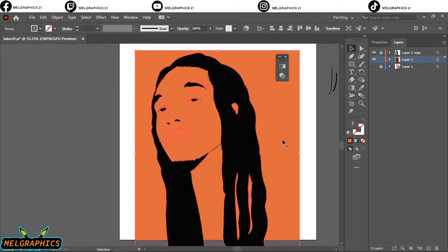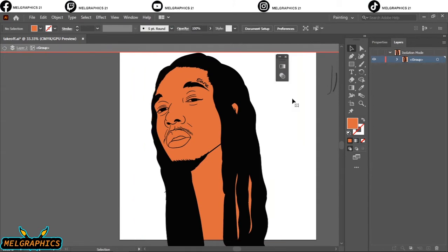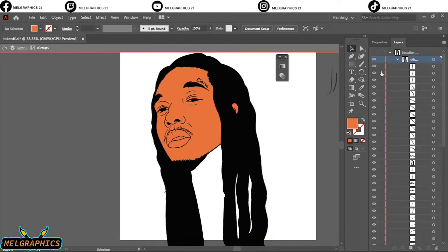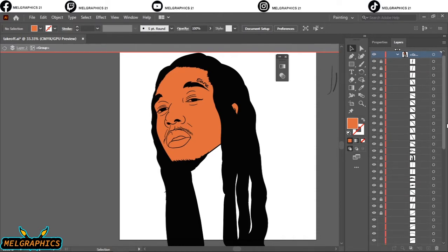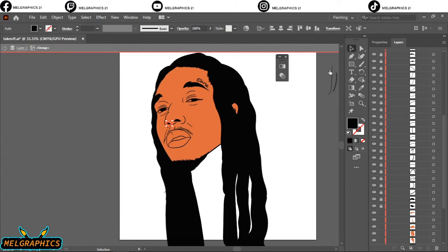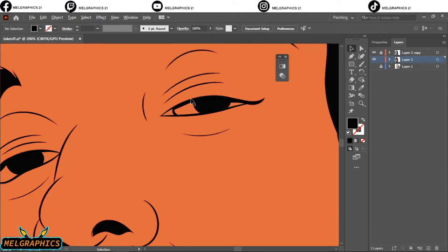Select the color, right-click, then isolate selected group. Go to the color panel and delete the colors you don't need — for example the space between the dreads. After that, lock all the black line works. You're gonna remain only with the skin tone color. Lock from the last line work layer to the top, then exit isolation mode.